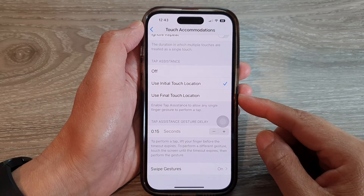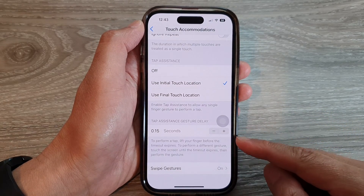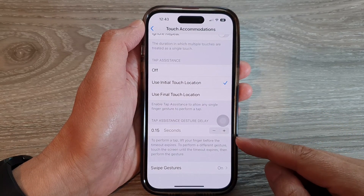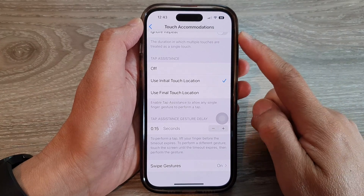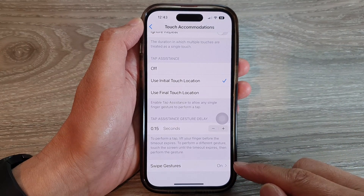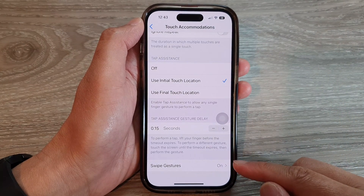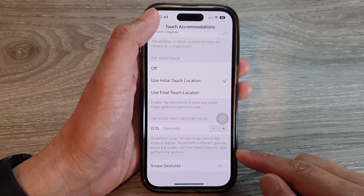Hey guys, in this video we're going to take a look at how you can turn on or turn off touch accommodations swipe gestures on the iPhone 14 series.